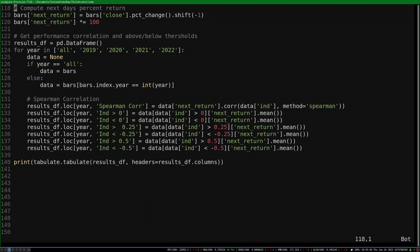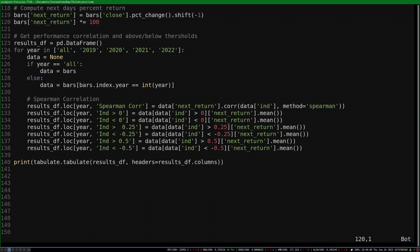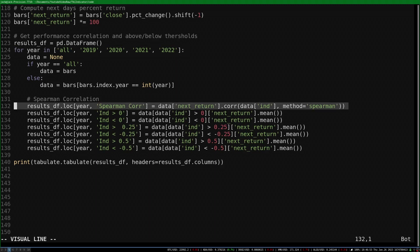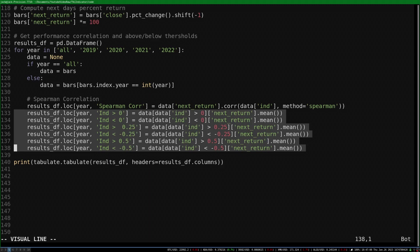To judge how this indicator performs, I first compute the percentage change of the closing price for the next day. That way we can compare the current indicator value to the future price change. I multiply the percentage change by 100 so it's easier to read. Because DeFi was not as relevant in earlier years, I looked at the performance of the indicator for the whole dataset and each full year. So I compute the Spearman correlation between the next return and the current indicator value, and I compute the mean next return for the indicator above and below various thresholds.